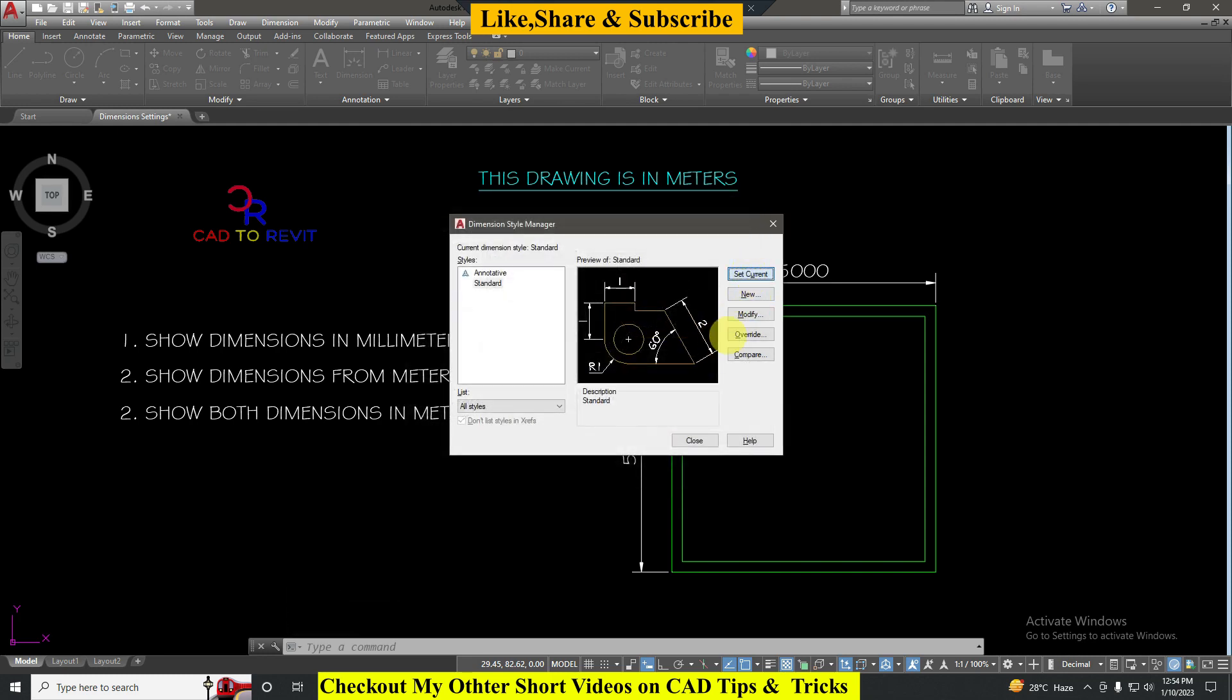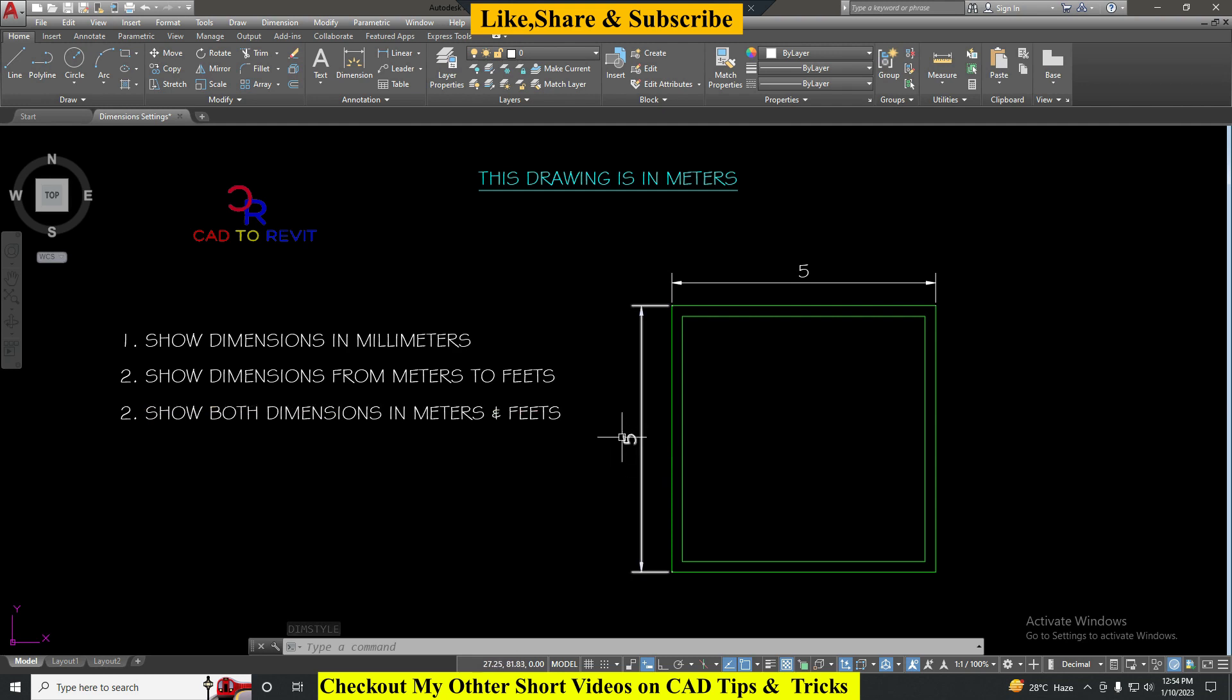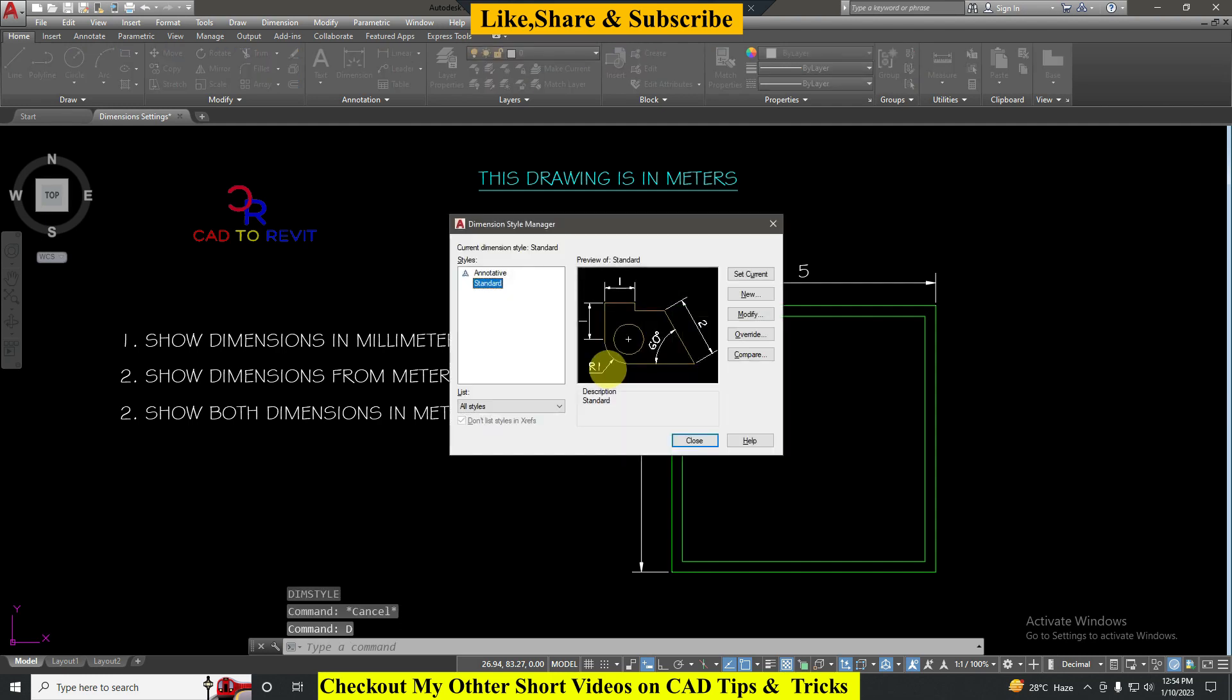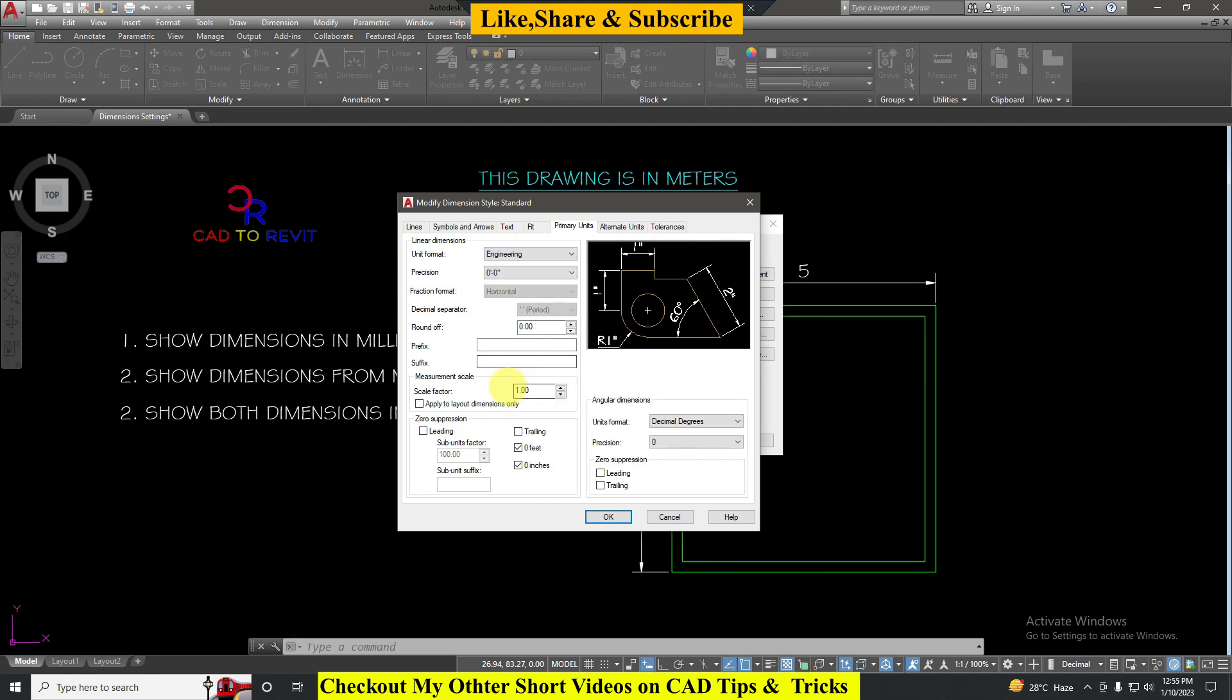Second question is show dimensions from meters to feet. We need to convert these meter values into feet. For that we have to go to dimensions again, D Enter, Modify. Here you have to select unit format Engineering.